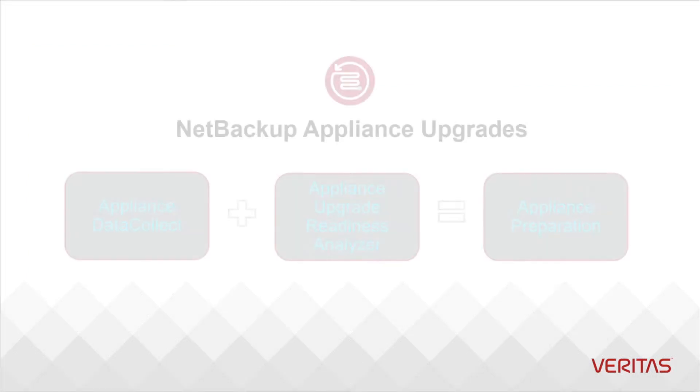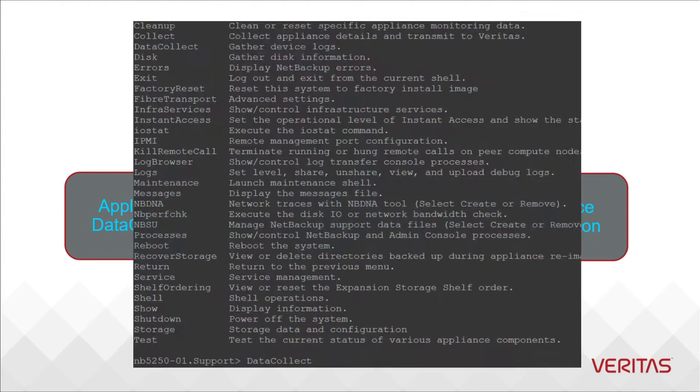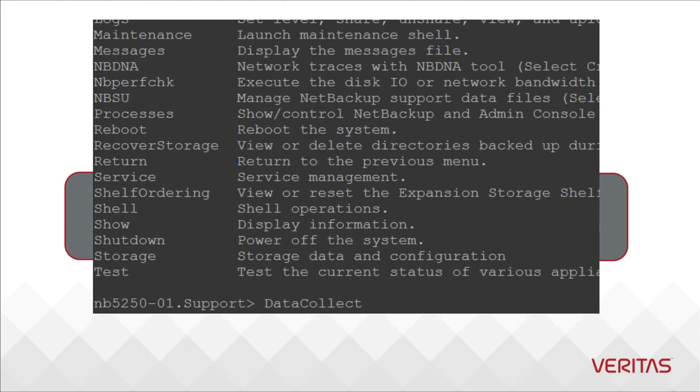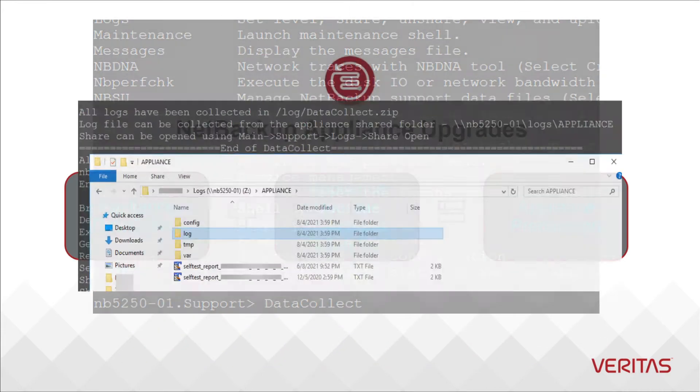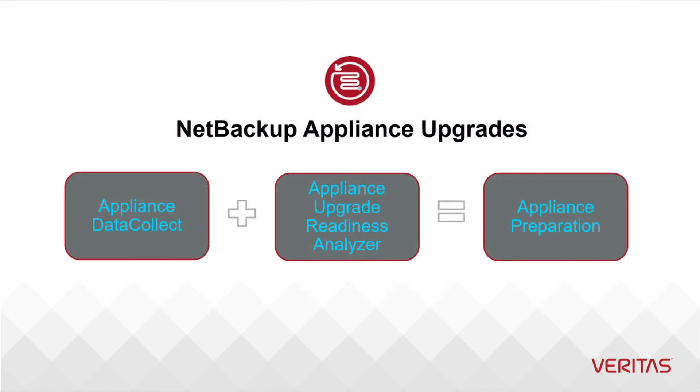Veritas also recommends a data collect be generated and set aside. This can be done from the appliance's shell menu and the output will be located in the logs share. The data collect functions similar to an NBSU in that it pulls together a large amount of diagnostic information, except it is more focused on the appliance components. A data collect does not replace an NBSU.